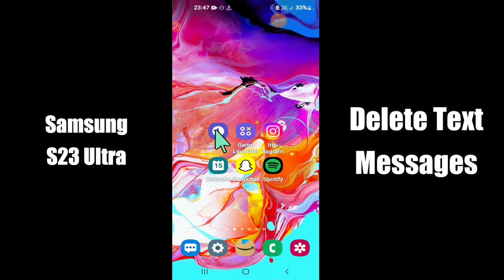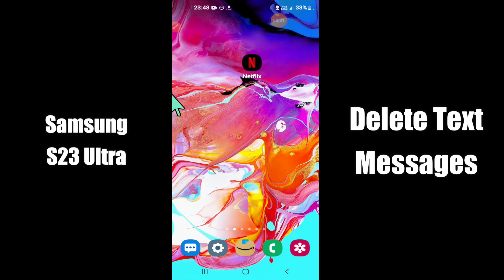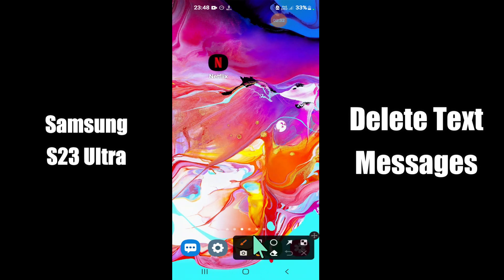But before we start the video, don't forget to hit the red subscribe button and the bell icon to stay updated. Now watch this video and you will learn how to delete text messages in Samsung S23 Ultra.